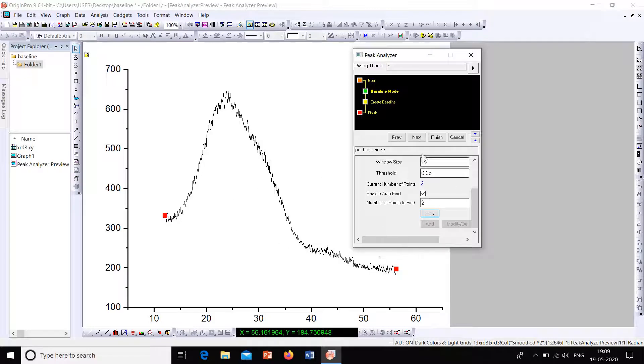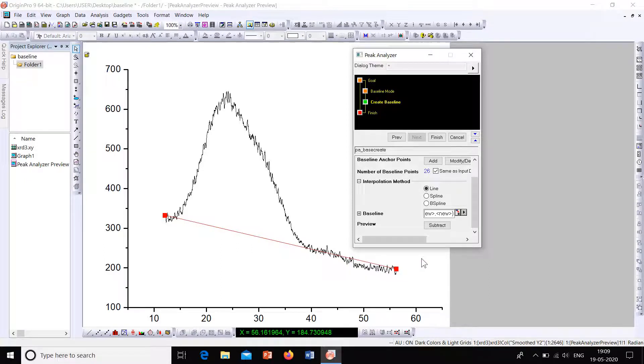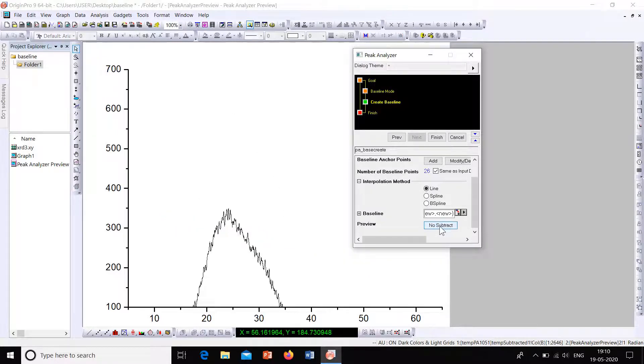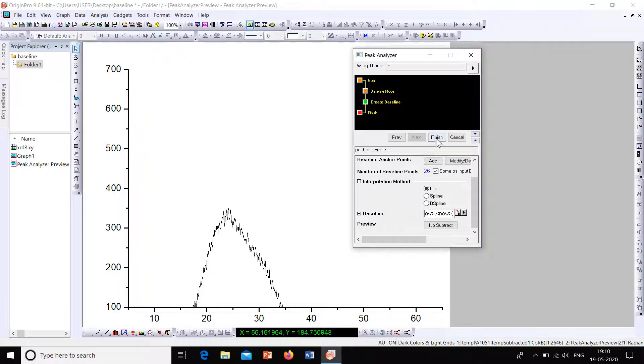Now click onto Next. So this is the baseline that is created. You can adjust these points and create a better baseline. Now click onto the option Subtract. Now our graph is ready. Now click onto Finish.